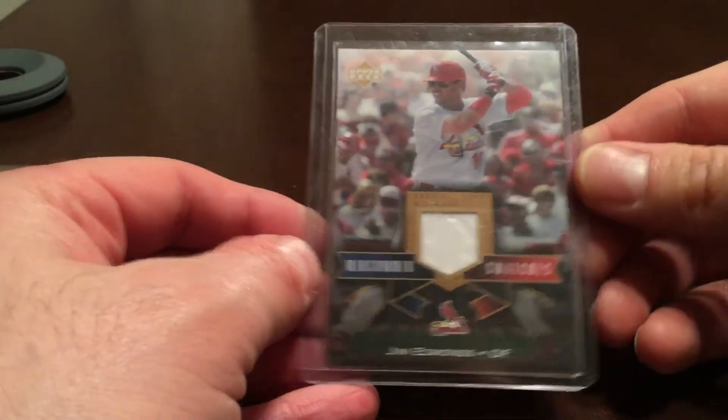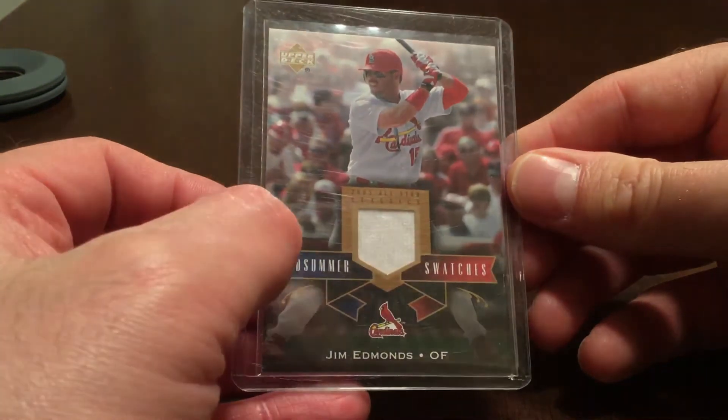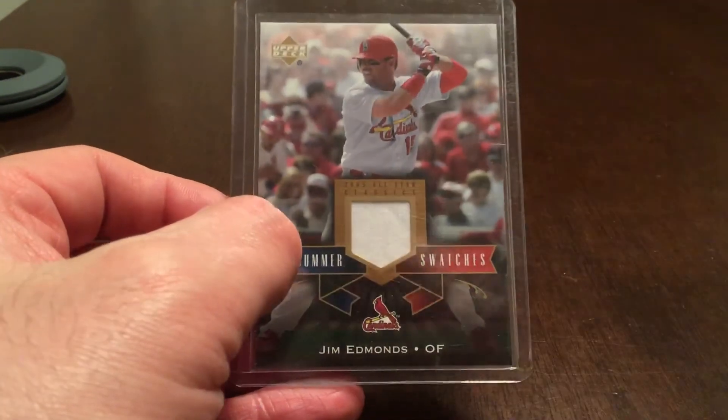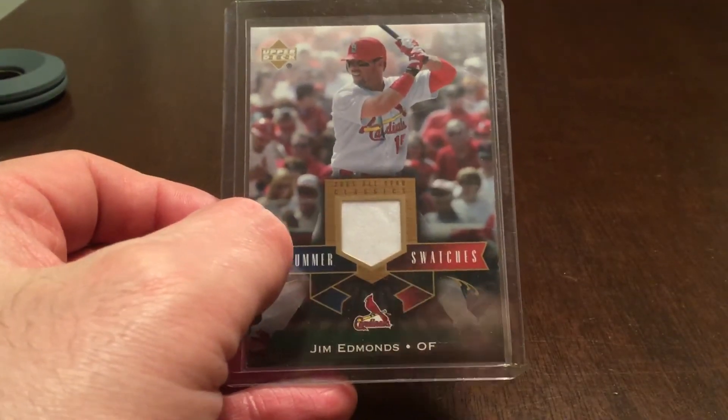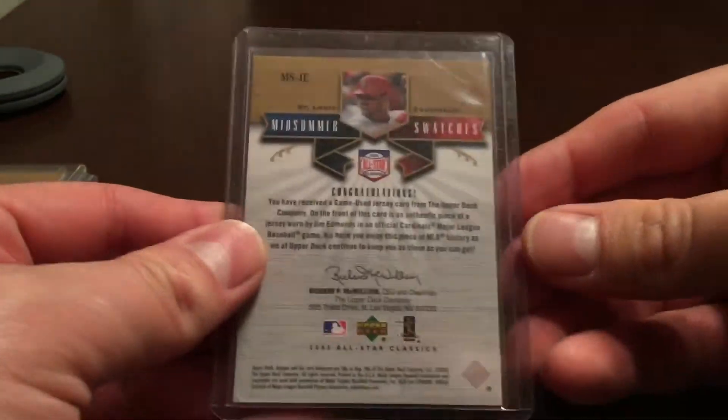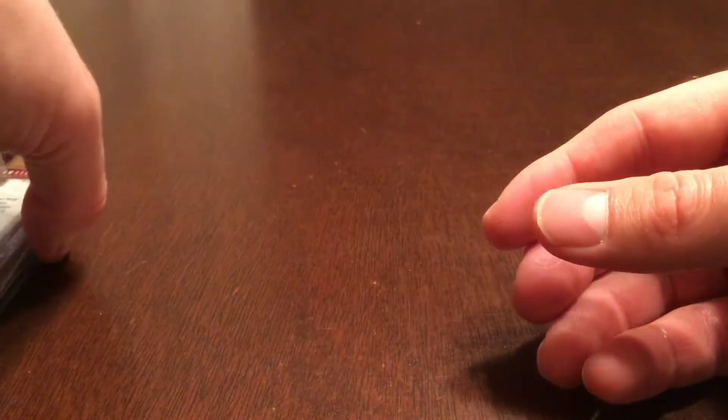And Jim Edmonds from the Cardinals, a nice white swatch there. So picking up lots of relics from these boxes.